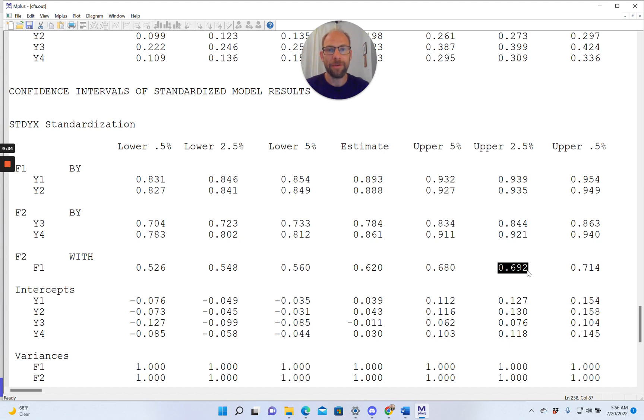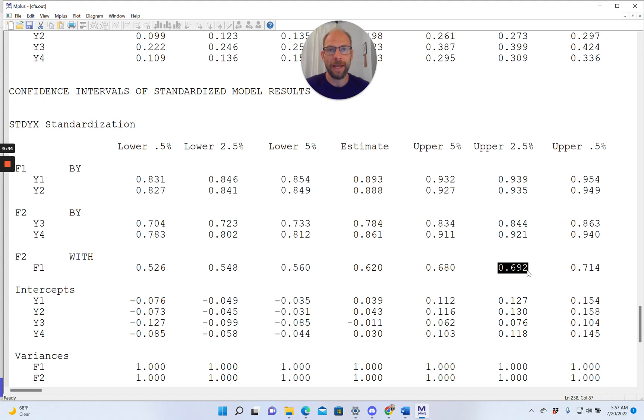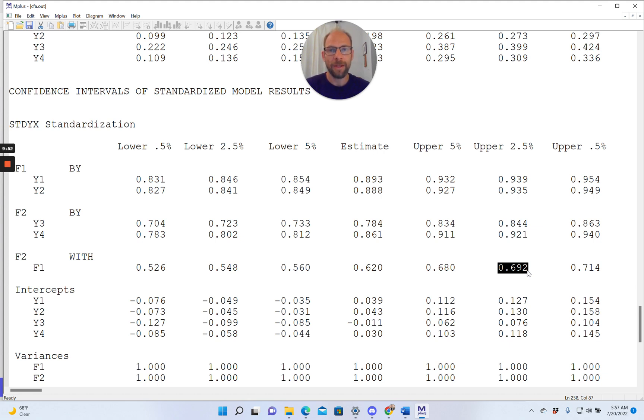I hope you found this video useful to learn more about how to estimate confidence intervals in the M-plus software. Don't forget to subscribe to this channel and to hit the like button. Also, please check out the description for additional free resources, including workshops and other resources. And I'll see you next week.